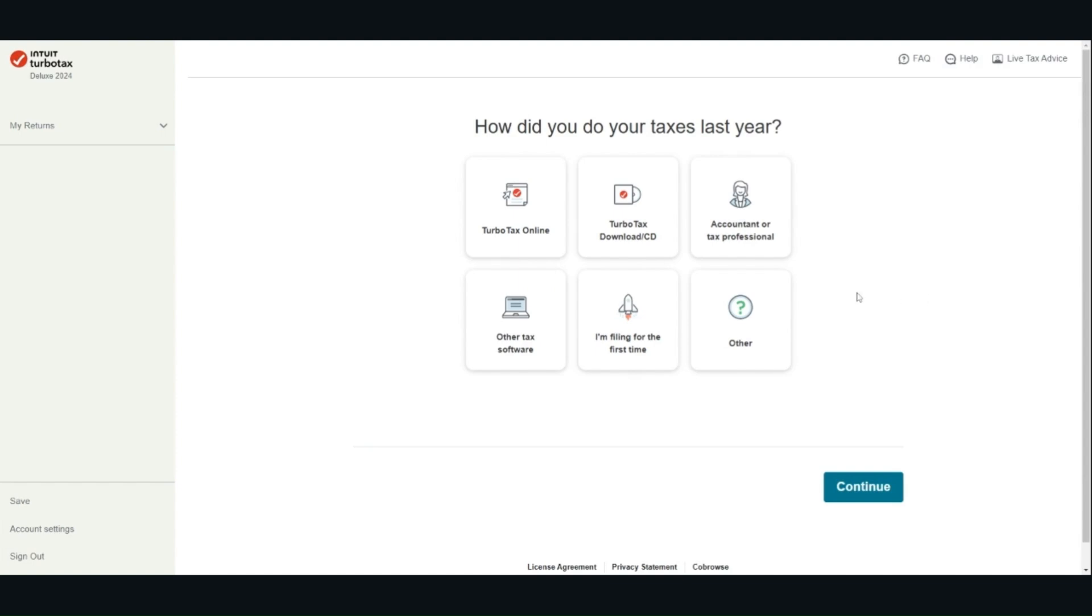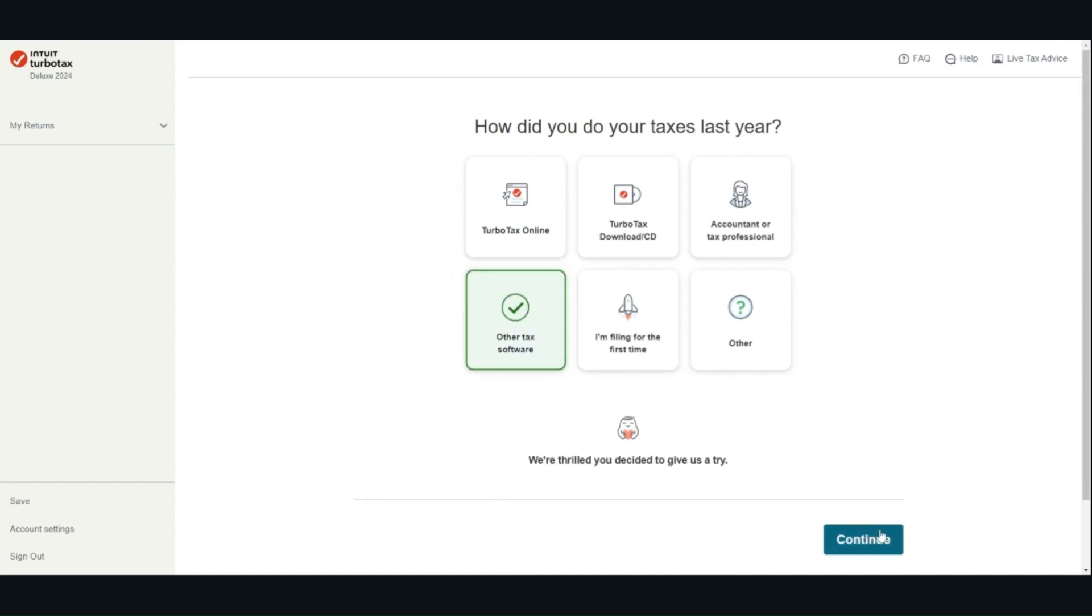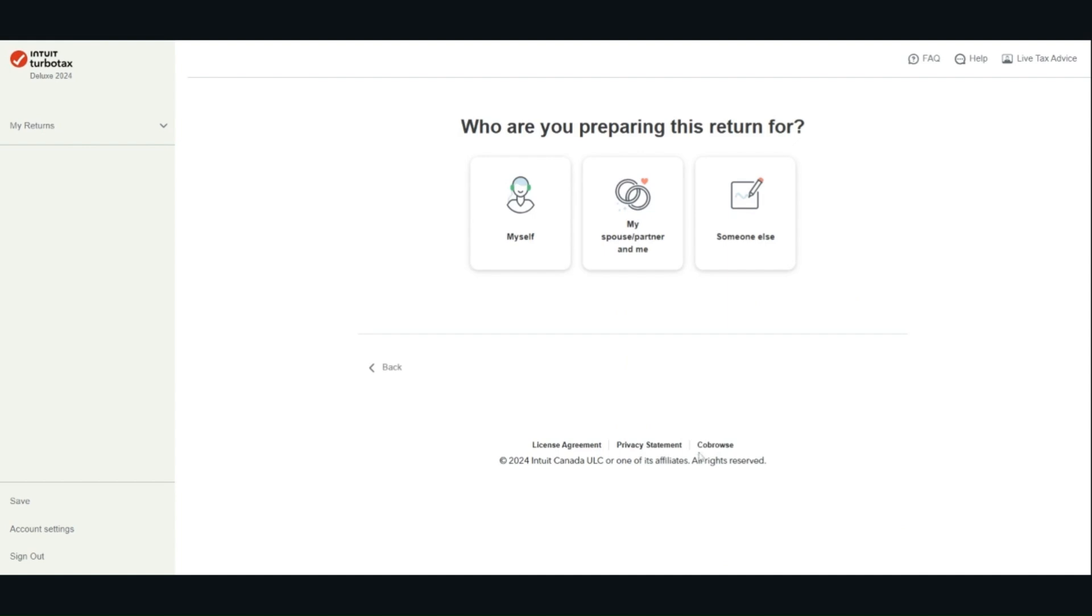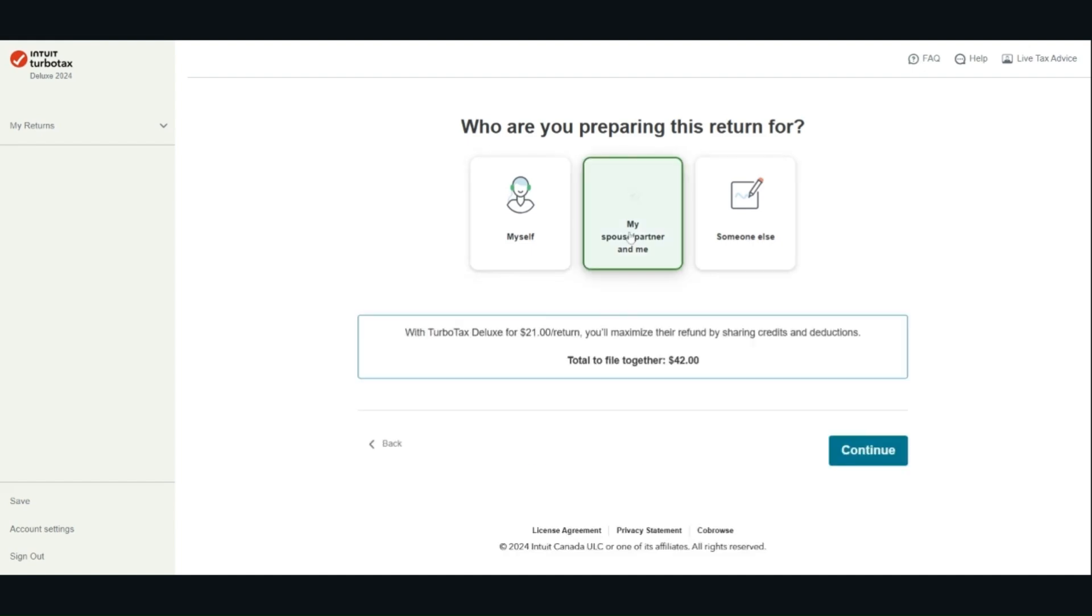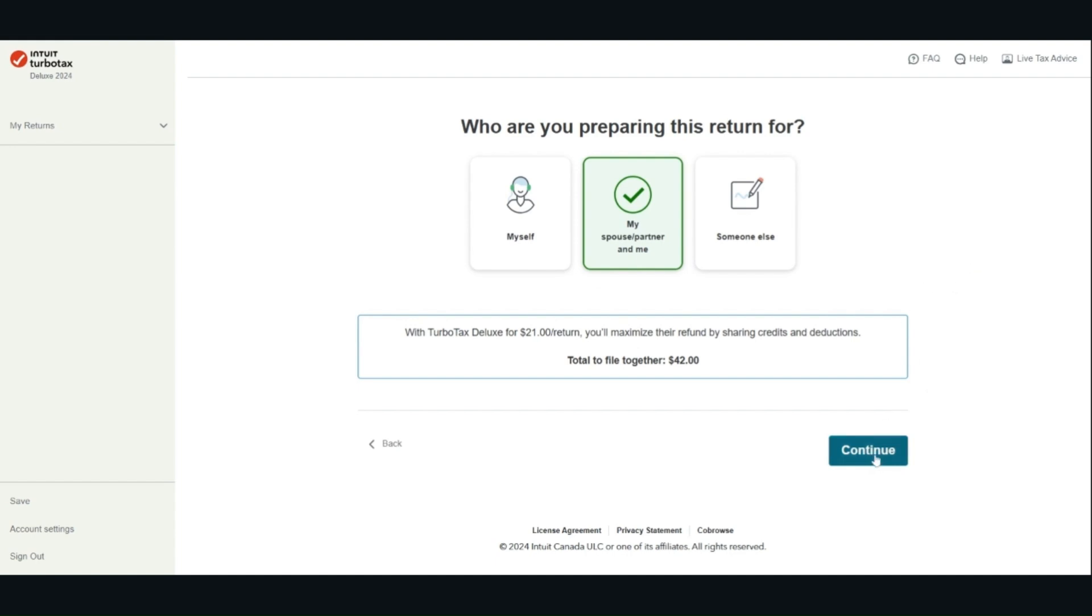Then answer some background information. There are benefits for preparing your tax return and your spouse or common-law partner's tax return together because it would be easier for the software to optimize the deductions and tax credit. At the end, the software will generate two tax returns and you have to file those separately.